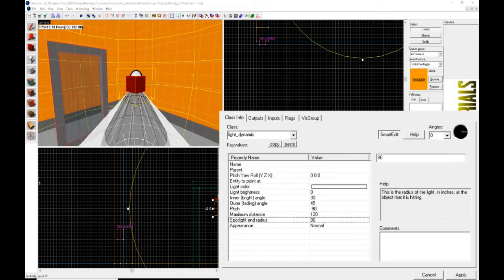What is up everybody, Opti here again in this second installment of our advanced lighting tutorials. This entire video we're going to be focusing on the light_dynamic entity in Hammer Editor. This is my favorite light to work with because you can do so much with it — you can make it move around, change its colors, and do a whole bunch of things with just this one solitary singular light.